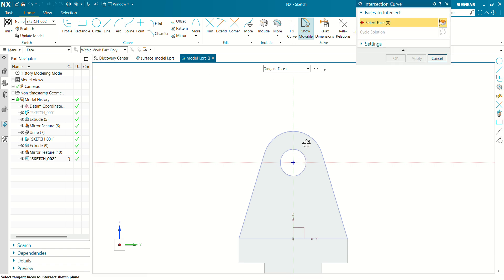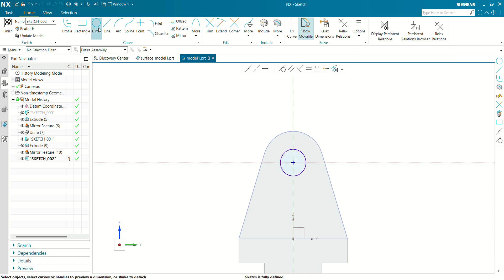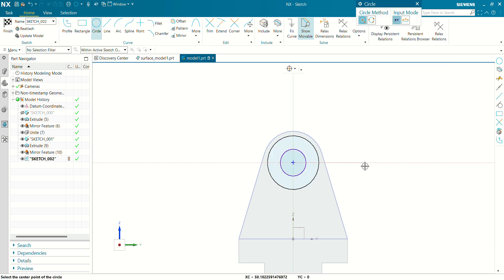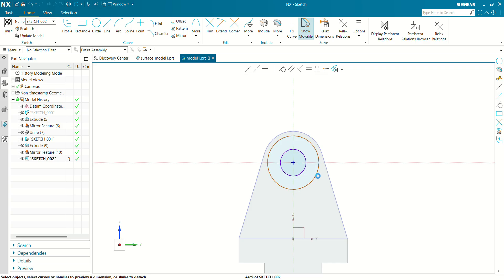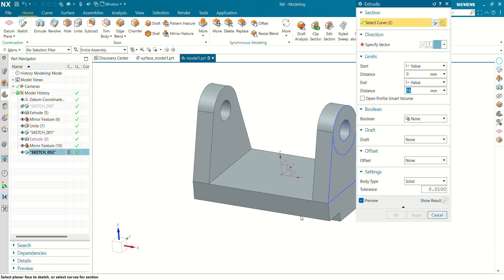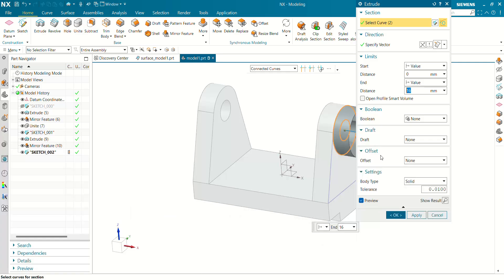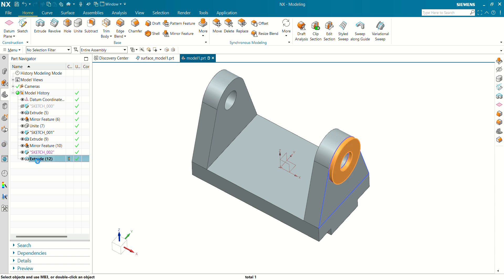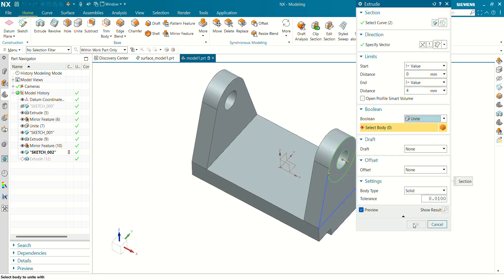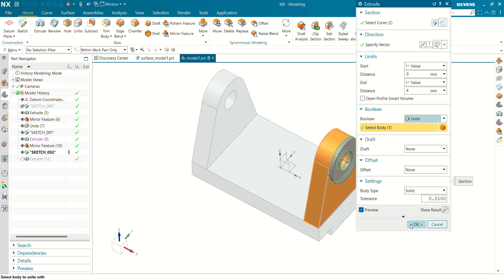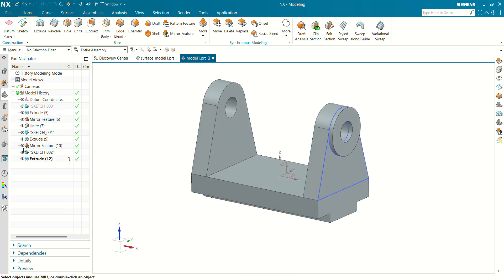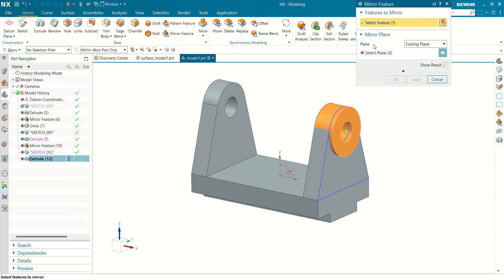Go to Intersect Curve and create an outer circle with a diameter of 42mm. Let's extrude this body — the distance is 4mm. Here we are going to select Boolean as Unite; the target body is this body. Select existing plane, select this plane, and click OK.